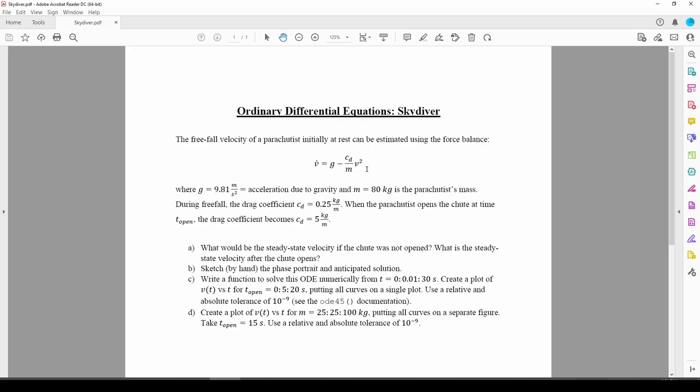When we draw the phase portrait, it should reflect the nonlinearity. Here's the interesting part of the problem. When the skydiver jumps...